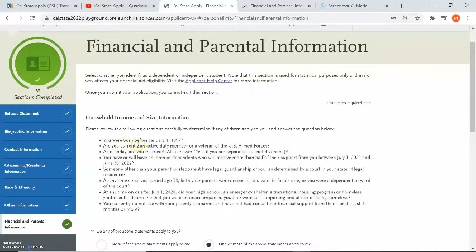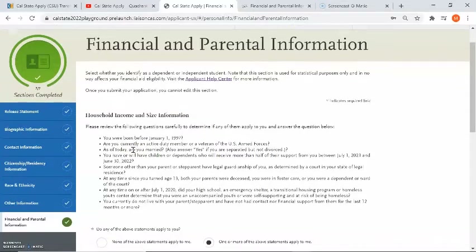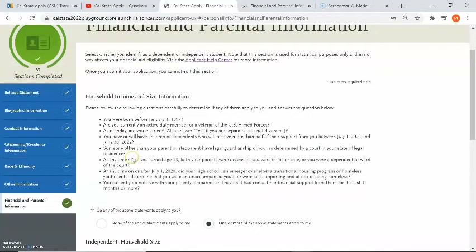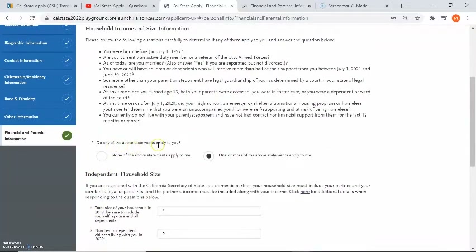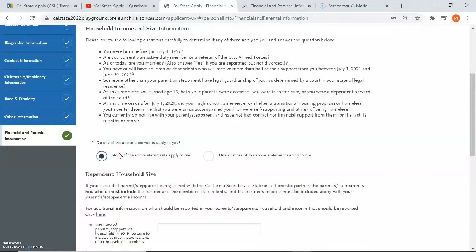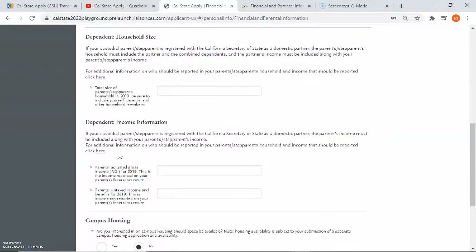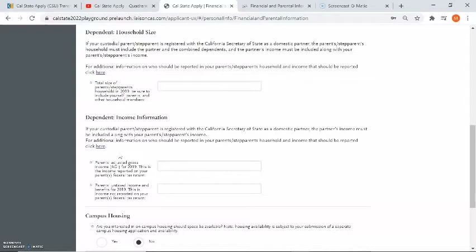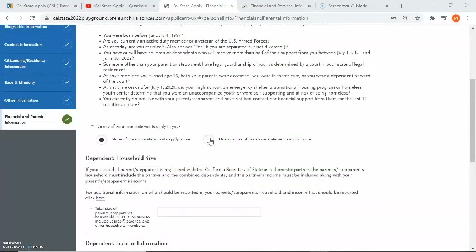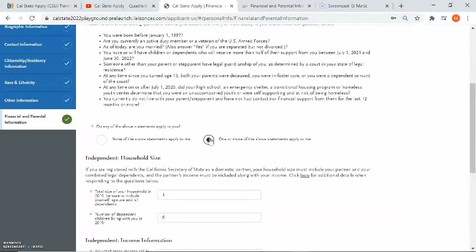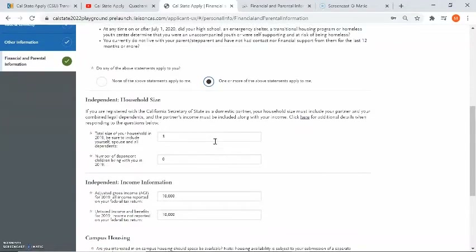Let's review the first two statements as an example. The first: were you born before January 1, 1997? The second: are you currently an active duty member or a veteran of the U.S. Armed Forces? Read each statement carefully, then answer: do any of the above statements apply to you? If you click none of the above statements apply to me, you are identified as a dependent, and the household size and income questions will expand for dependent applicants. If you select one or more statements apply to you, you are identifying as independent and the questions will expand for independent students.